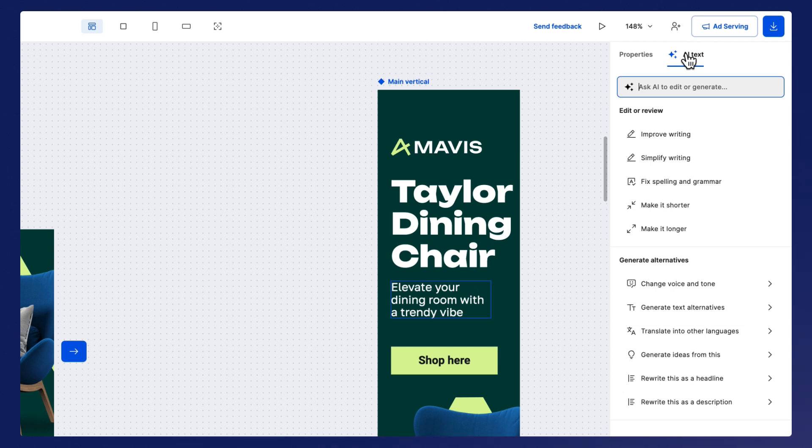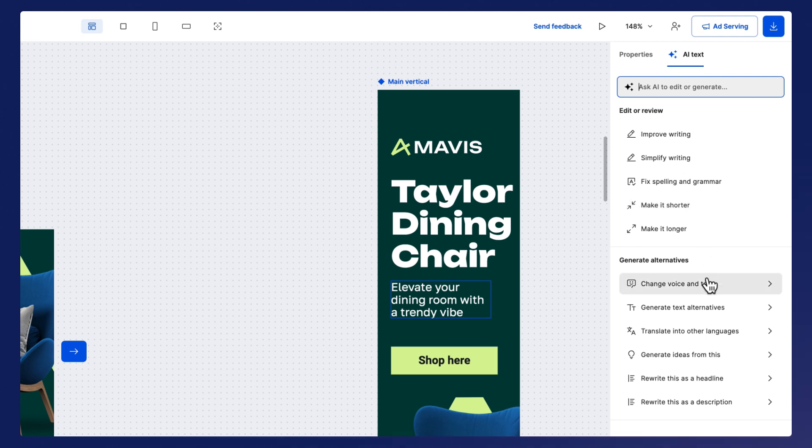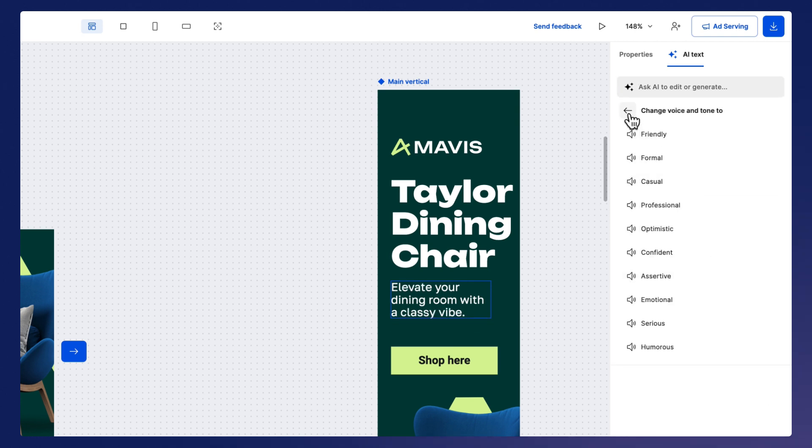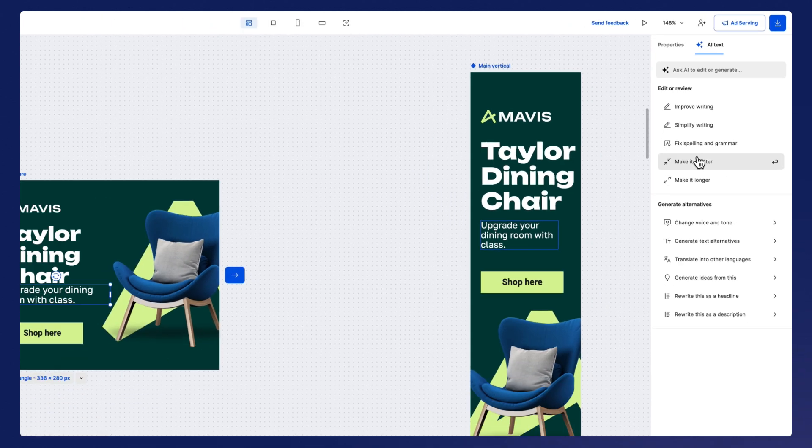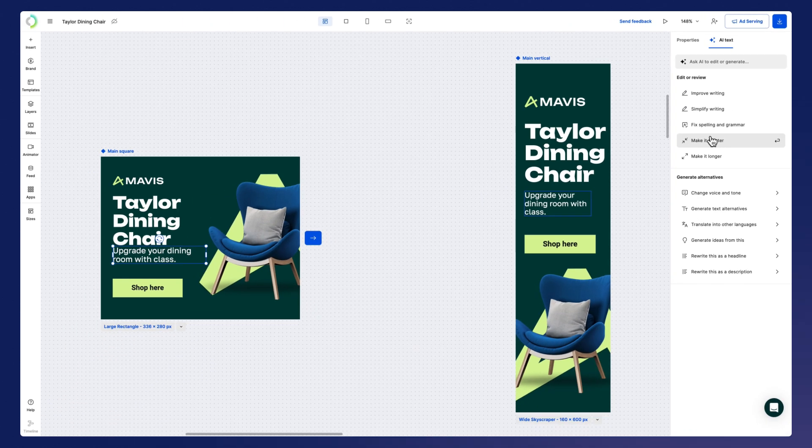Here, you can improve your existing text by fixing grammar or spelling, switching the size or adjusting the tone of voice. You can also generate text variations or translate into different languages.